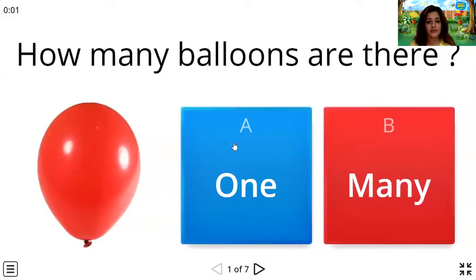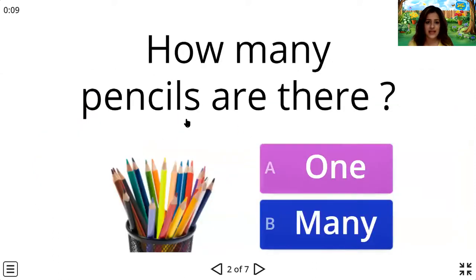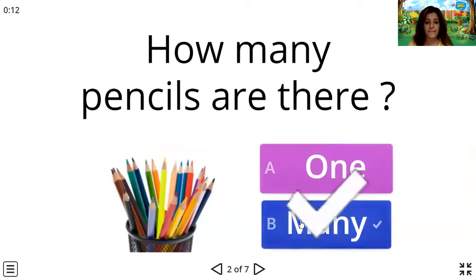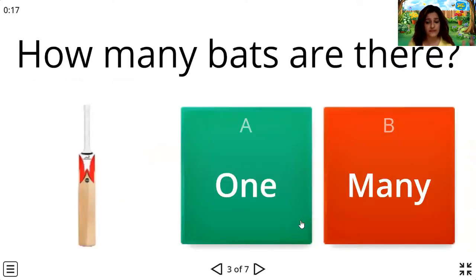How many balloons are there? One or many? Yes, there's only one balloon. We have seven questions to go. Let's come to the next. How many pencils are there? One or many? Many. So children, we don't have to count to know that it's many — we just have to see that it's more than one, which means it's many.